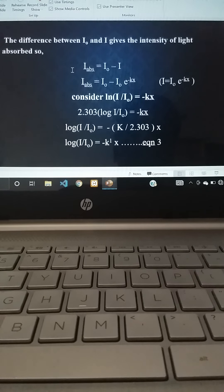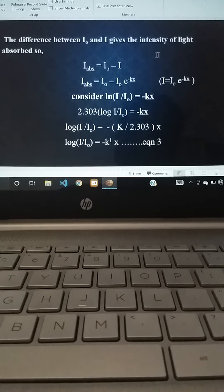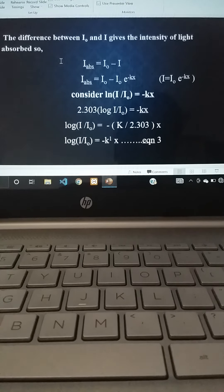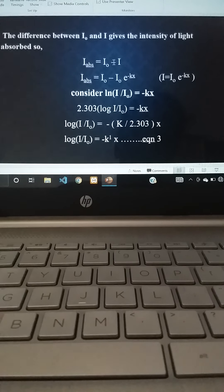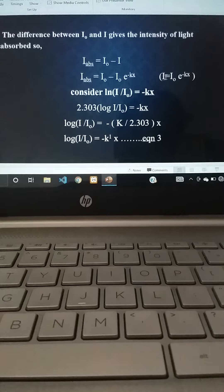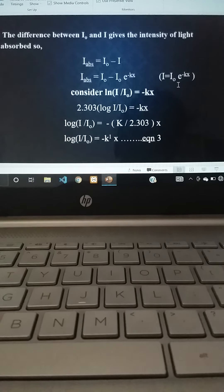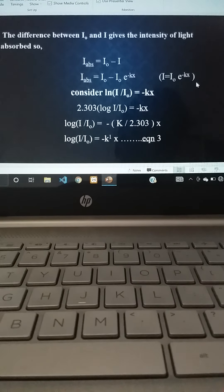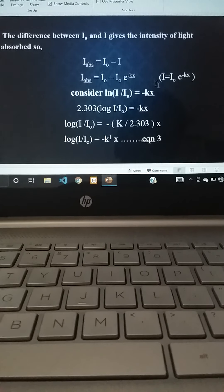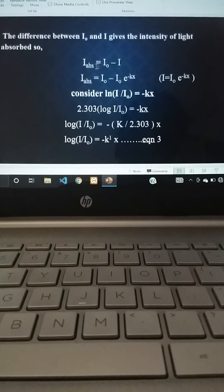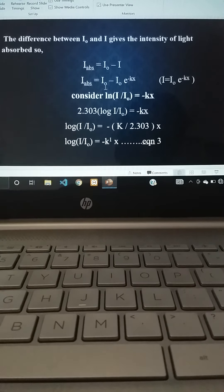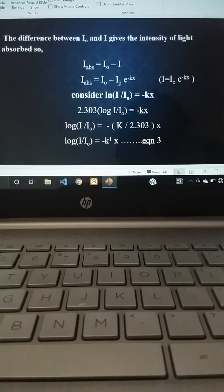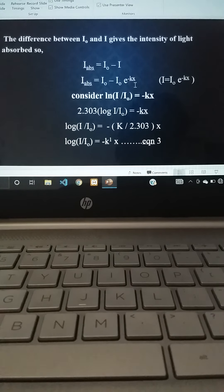The difference between I₀ and I gives the intensity of light absorbed. So: I_absorbed = I₀ - I. Since I = I₀·e^(-kx), substituting gives: I_absorbed = I₀ - I₀·e^(-kx).